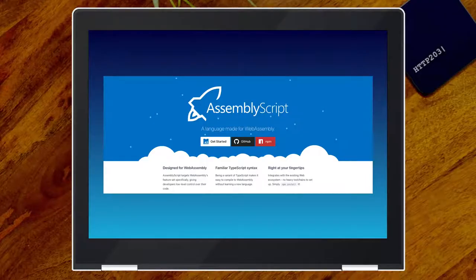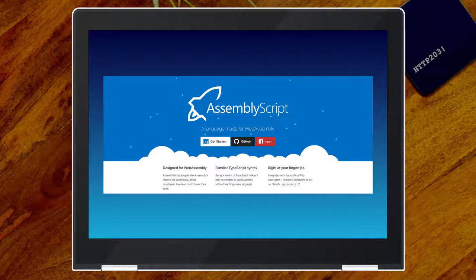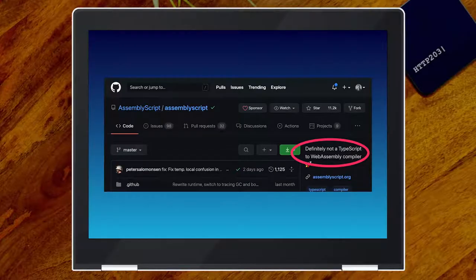That's exactly what the AssemblyScript folks wanted to change — it's a language designed for WebAssembly specifically. In contrast to C and Rust, which already existed and then added WebAssembly support, AssemblyScript was designed for WebAssembly. It is still fairly low level, which is why they call it AssemblyScript. As you can see on the landing page, they're using the familiar TypeScript syntax — which most of us know since it's basically JavaScript with a couple of additions.